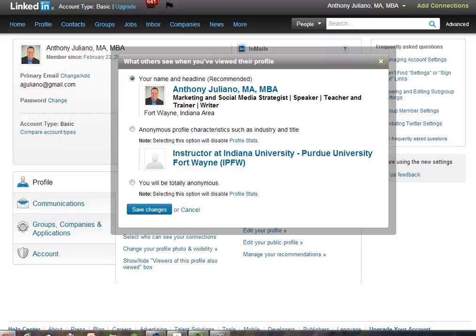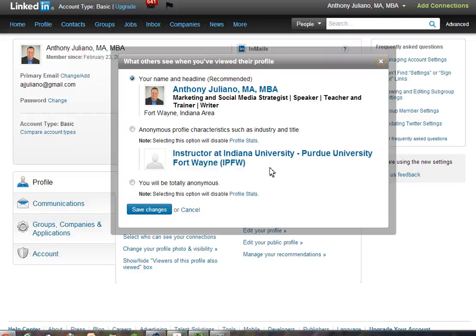You'll notice in both of those cases there's a note that says selecting this option will disable profile stats. When you choose to be anonymous, you no longer have the right to see who has viewed your profile, and you will lose the ability to know how often you appear in search, for example. So it is a trade-off — if you want to remain anonymous, you have to give up the right to see when others are viewing your profile.